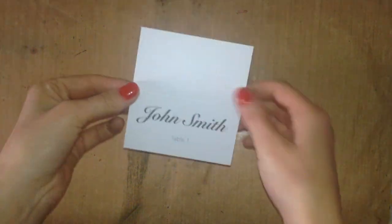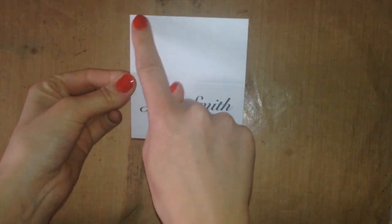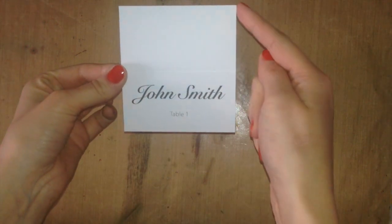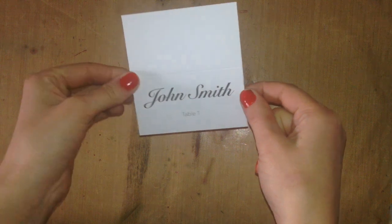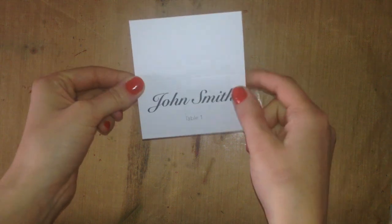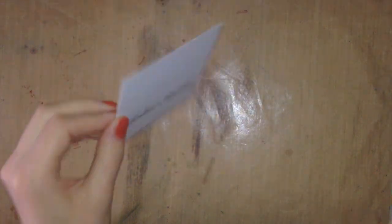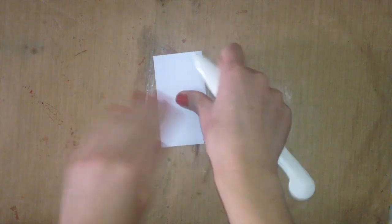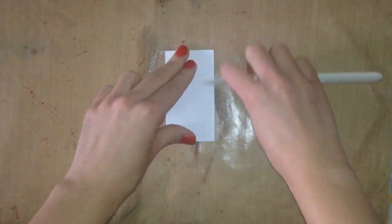To start off, you're just going to print out on a piece of white cardstock the name and table number. I cut this to be about four by four-ish, and then I created a fold line at the two inches and folded it over.